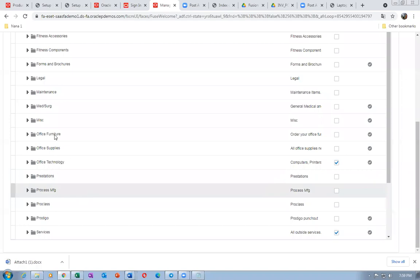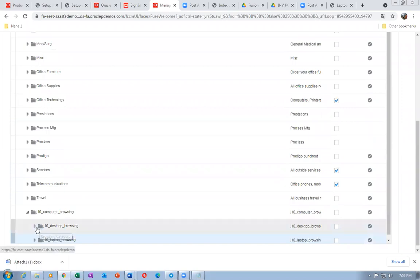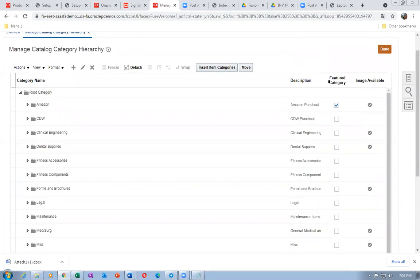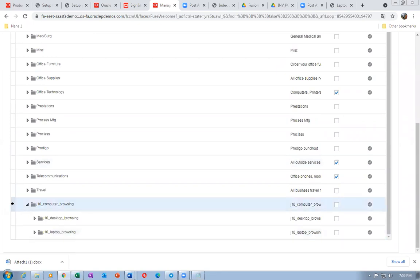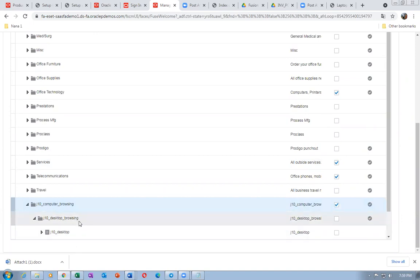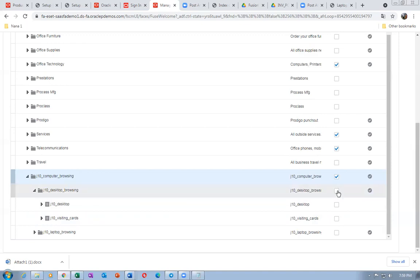Now I will make Computer Browsing a featured category — select it and mark it as a featured category. Once you make it a featured category, it will appear on the requestor's shopping page. Below it the requestor will see Desktop and Visiting Cards if they have the access to it. There is no need to make every sub-category a featured category — just the top-level computer browsing is sufficient.